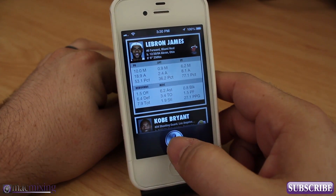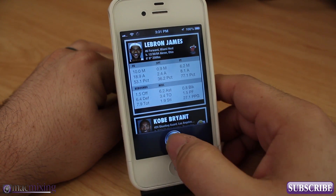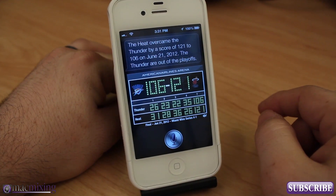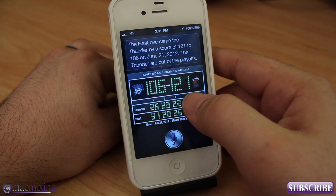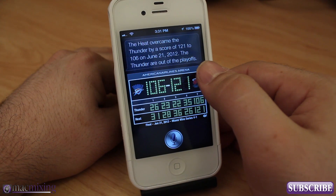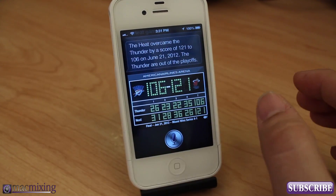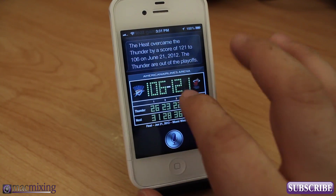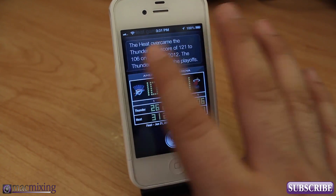We can also ask things like 'Who won the last Miami Heat game?' Siri answers that the Heat overcame the Thunder by a score of 121 to 106 on June 21st, 2012, and notes the Thunder are out of the playoffs. It gives you a nice scoreboard graphic. The graphical updates in Siri are definitely good — it feels like much more than the plain gray interface Siri started with.